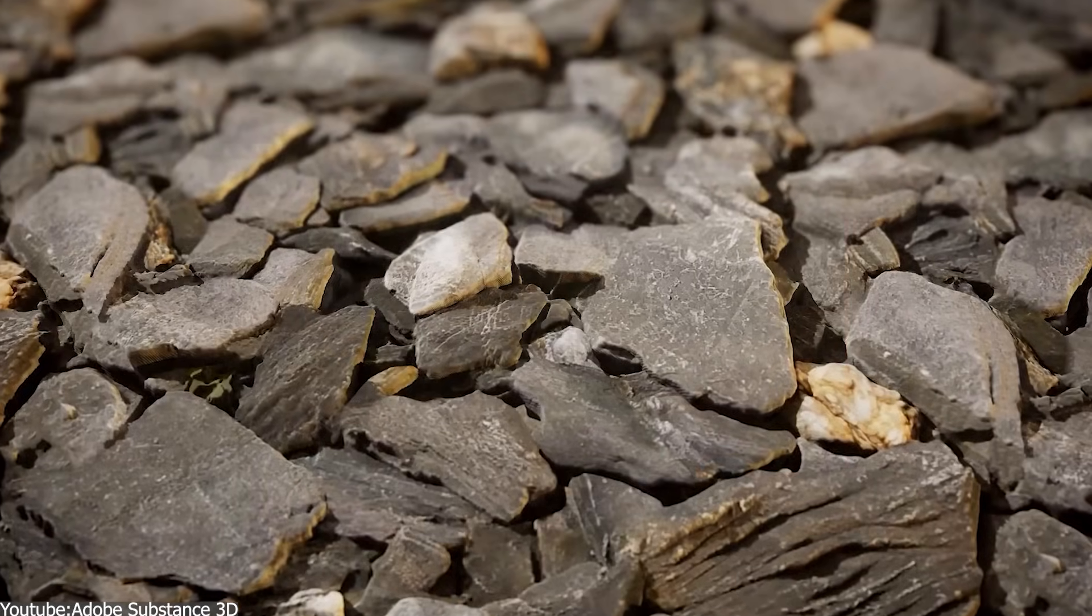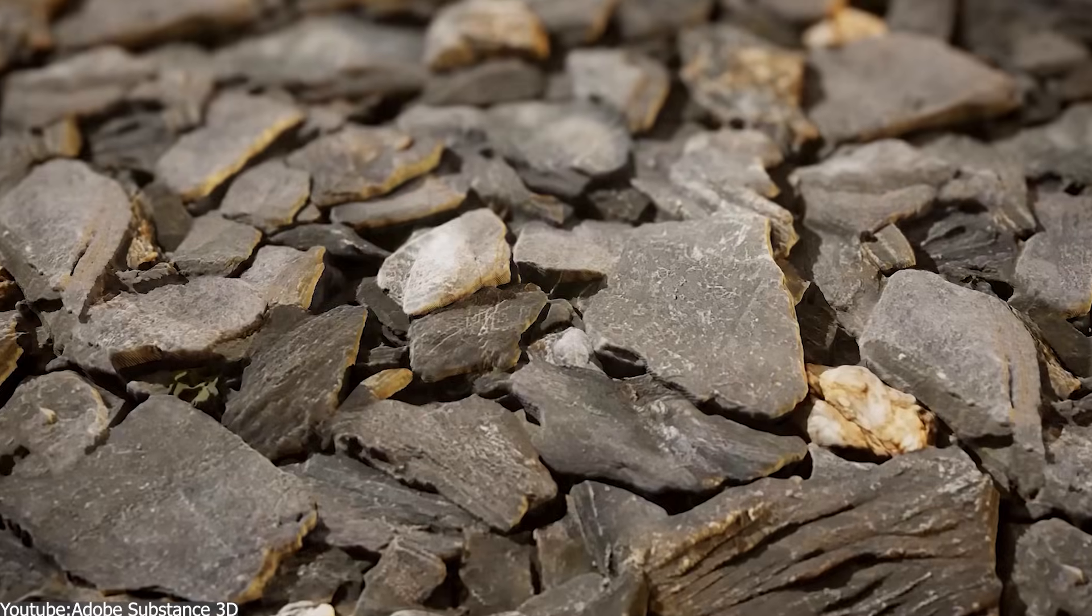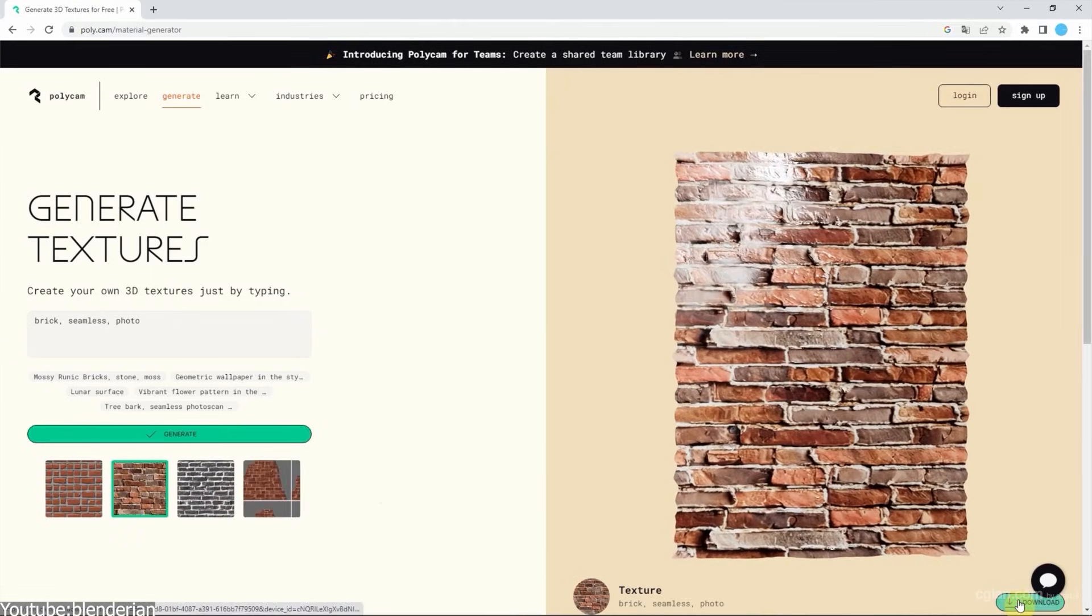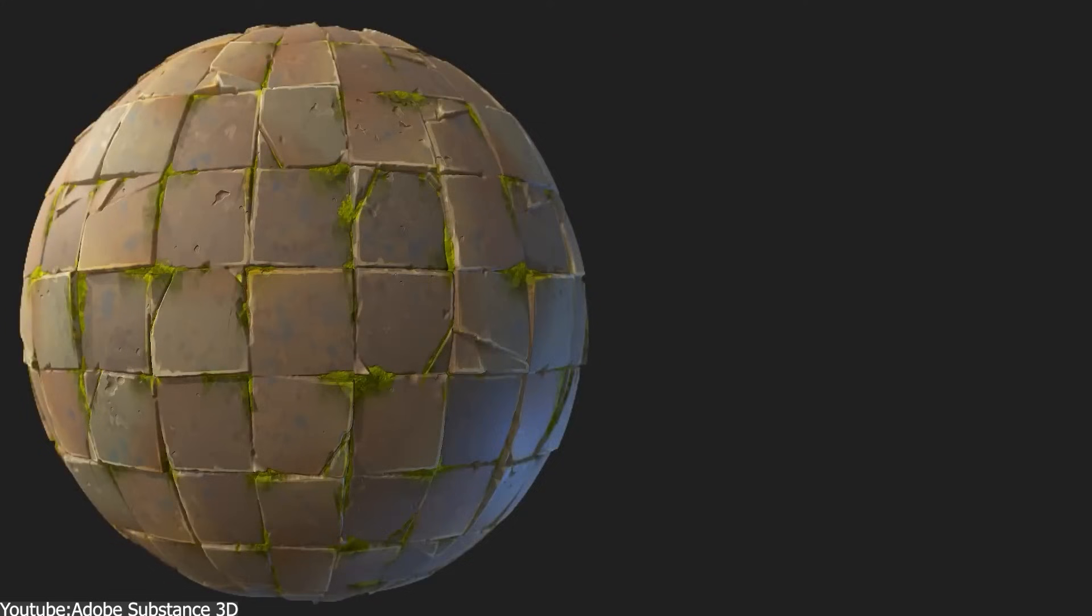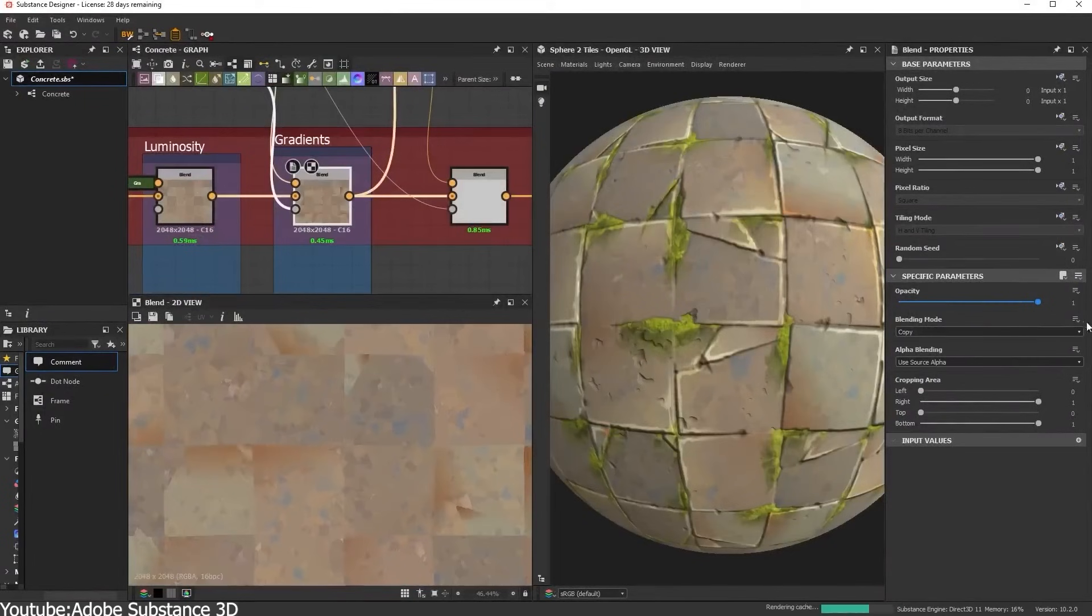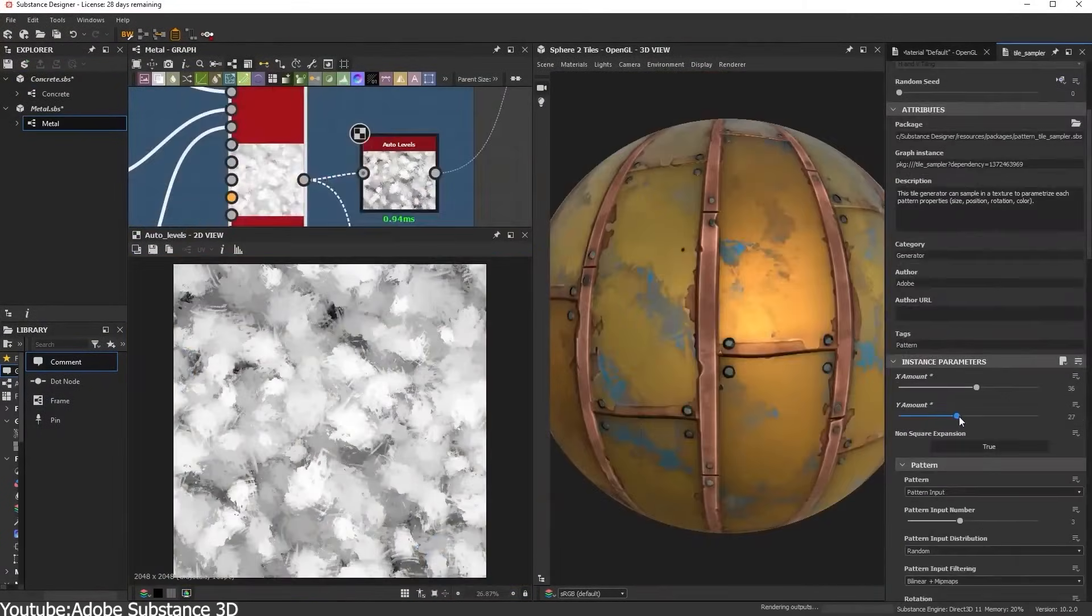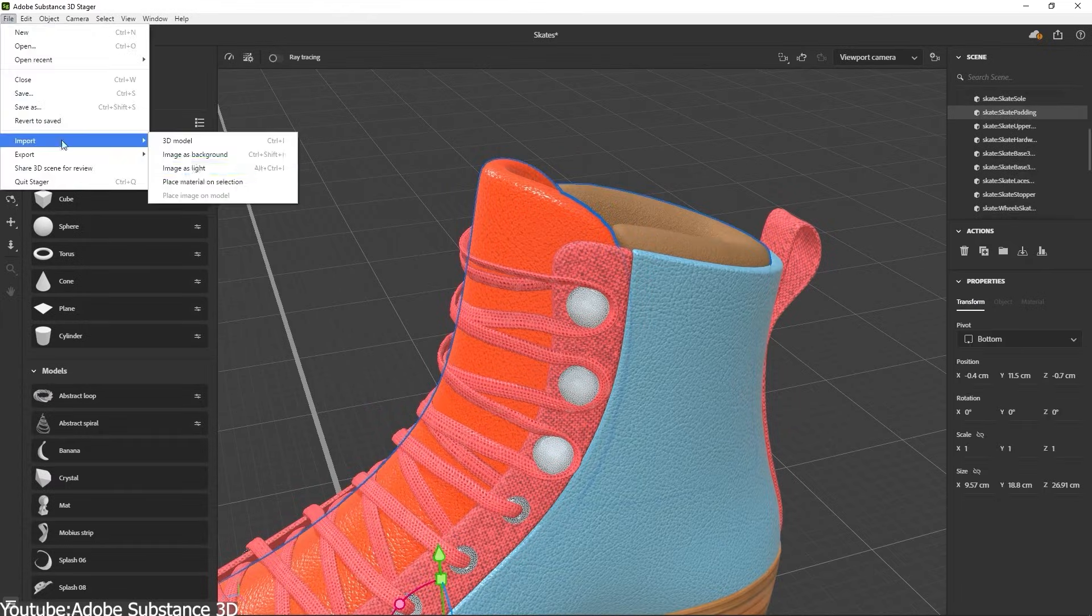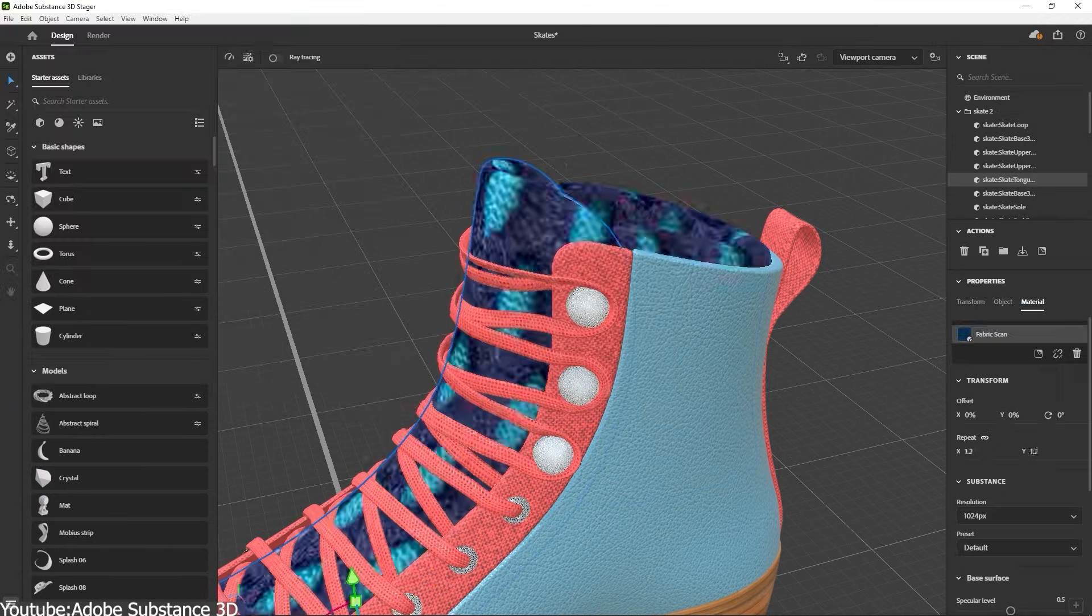Physically based also means respecting real-world ranges, not making an albedo brighter than real materials would be. Not all AI outputs will automatically obey those conventions. So while AI outputs are usually a great starting point, a discerning eye might still adjust levels or fix small inconsistencies.